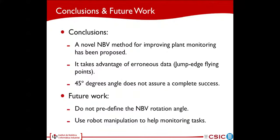To conclude, a new approach of next best view has been proposed for improving plant monitoring when leaf misinterpretations arise. This approach takes advantage of erroneous data — the jump-edge flying points — to compute the next best view. However, a heuristic-based 45 degrees angle does not assure complete success. As future work, it will be interesting to not predefine the next best view rotation angle and find a more reliable automatic measure. It will also be of interest to be able to manipulate the scene with a robot to help monitoring tasks.